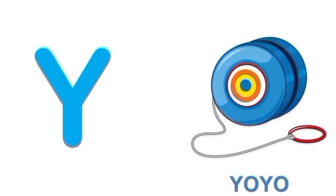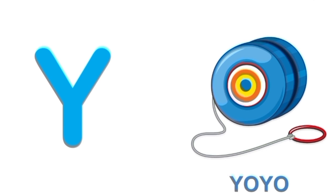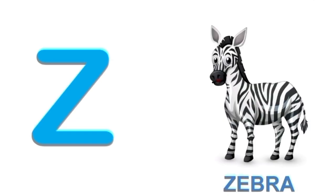Y for yo-yo. Y. Yo-yo. Z for zebra. Z. Zebra.